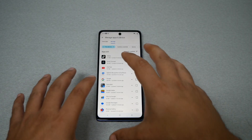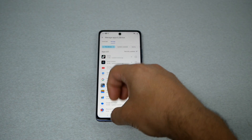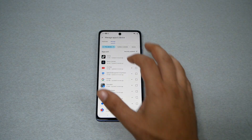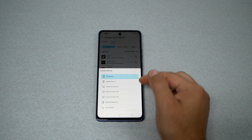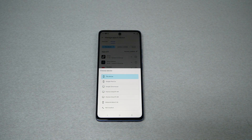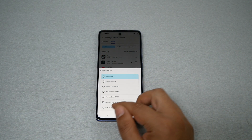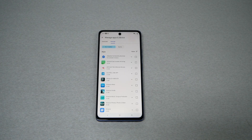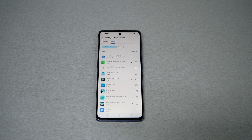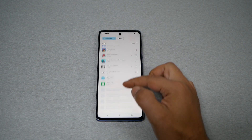You're going to see right there 'This Device,' which means you'll only see the applications installed on this device. Instead of 'This Device,' tap on it and you can pick the previous phone, or you can go to 'Not Installed,' and Google Play Store will show you all the previous applications you have installed.